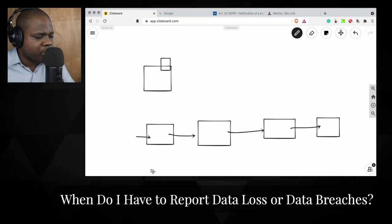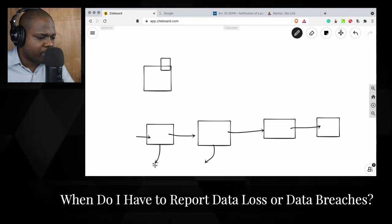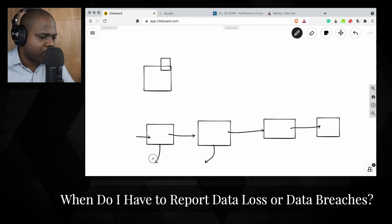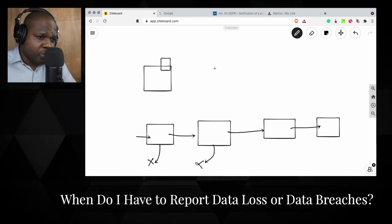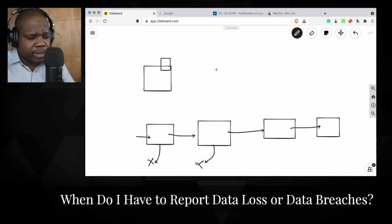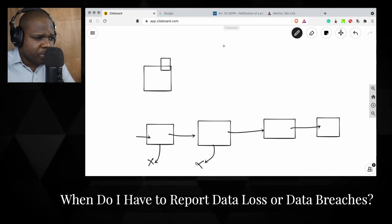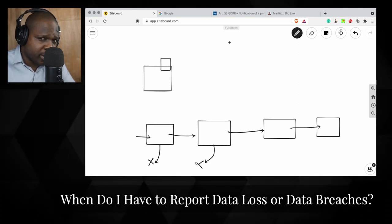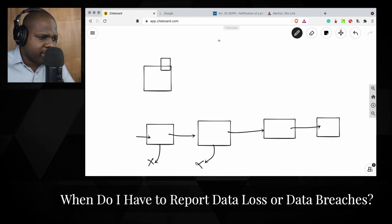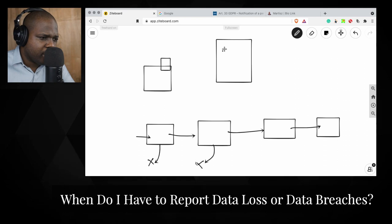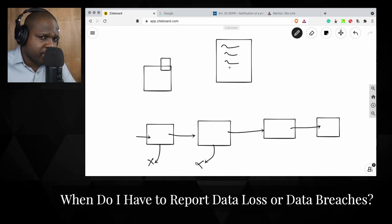There is a breach — someone stole some data from your company. So what are you going to do about that? As soon as you know, you go to the authority in your country, and on their website you will find information on how to notify them about the data breach.